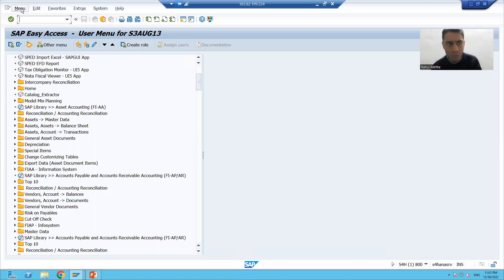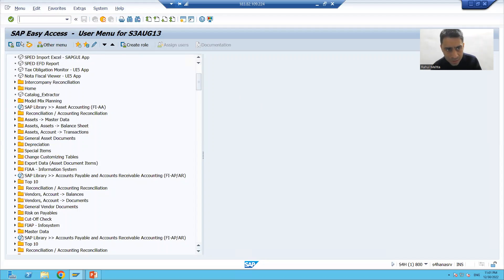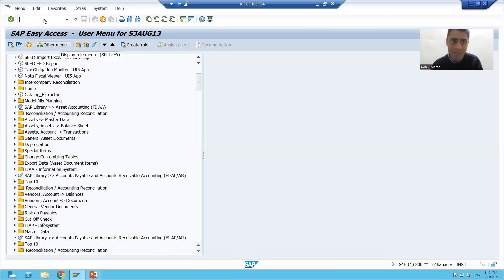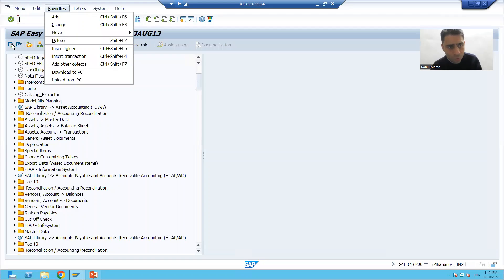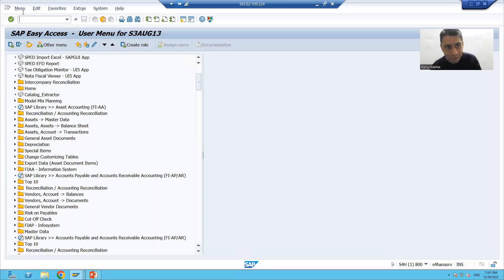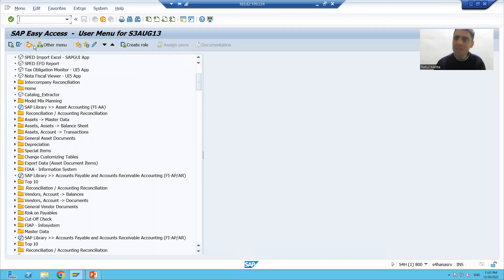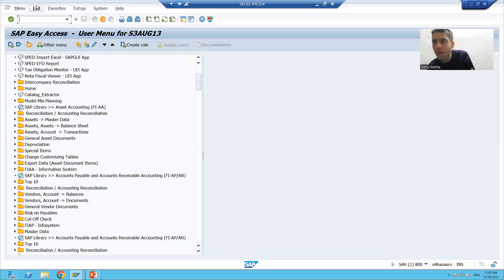If I go to the menu bar, we have options like user menu and SAP menu. The application toolbar also has these same options. So you have both ways — you can either go through the menu bar or directly through the application toolbar. The benefit of having buttons here is quick access.